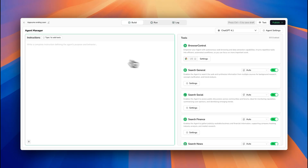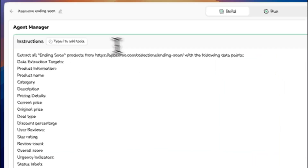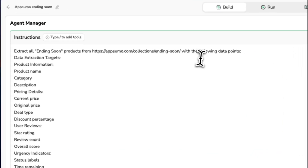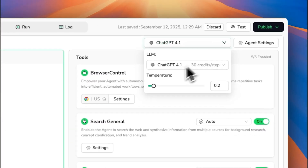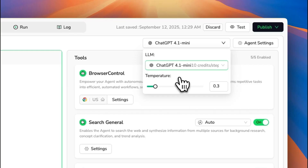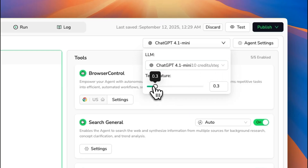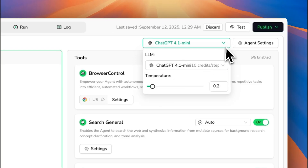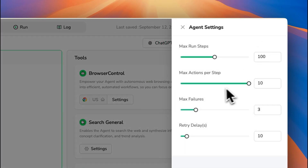With BrowserAct you can also create an agent that understands natural language. Just describe the data you want to extract and choose an AI model. You can even adjust the temperature to get more precise results. Then simply tell the agent what you need and it'll extract the data for you.